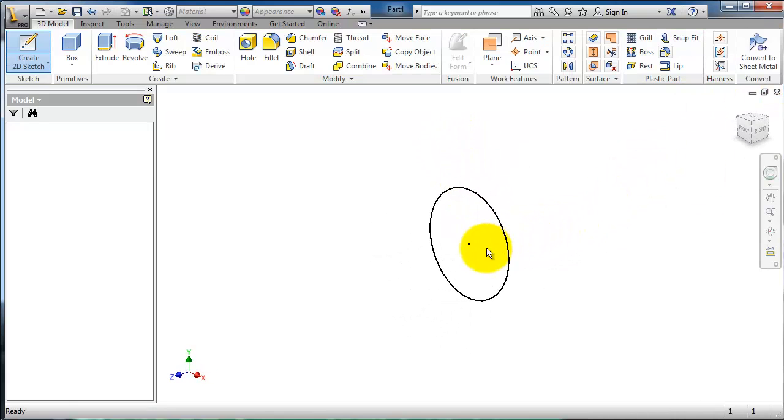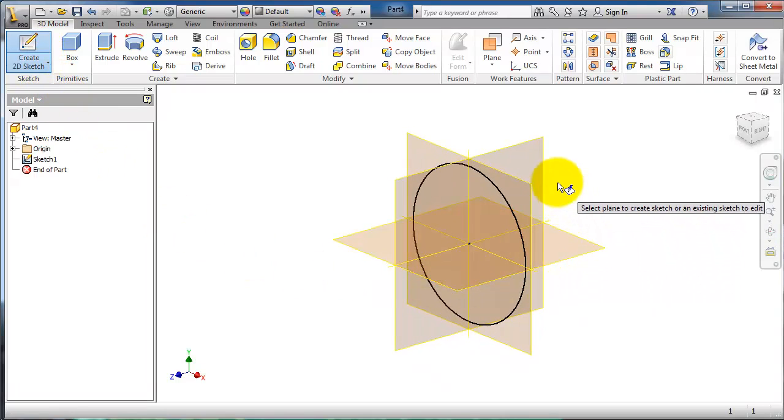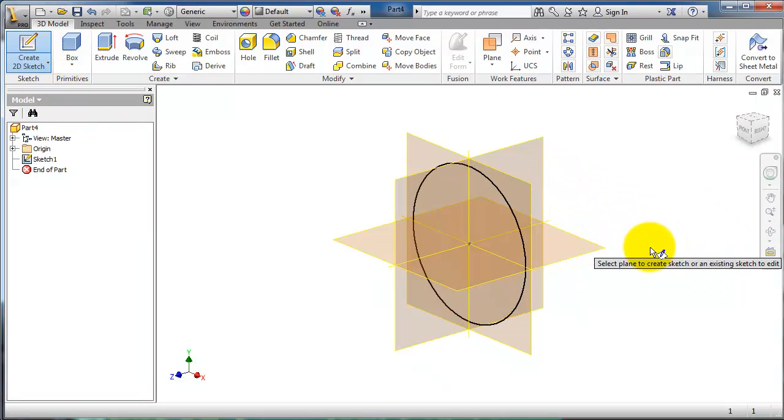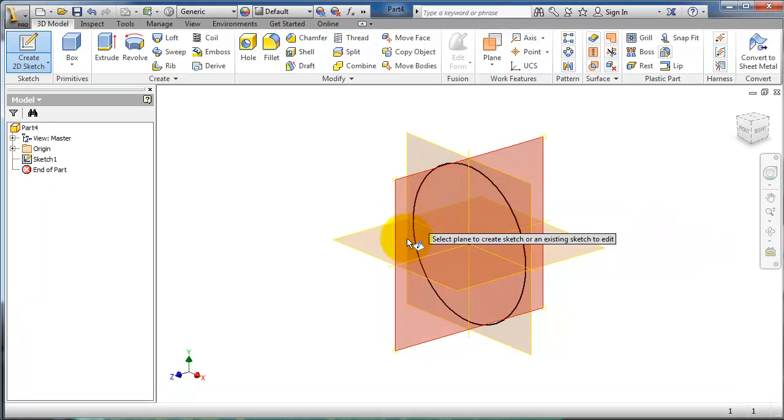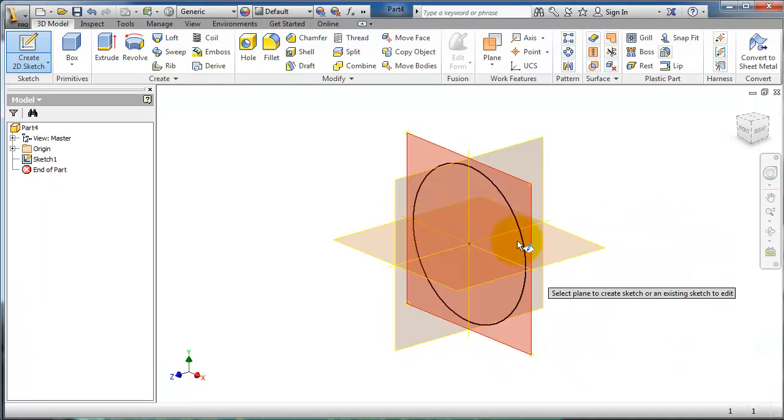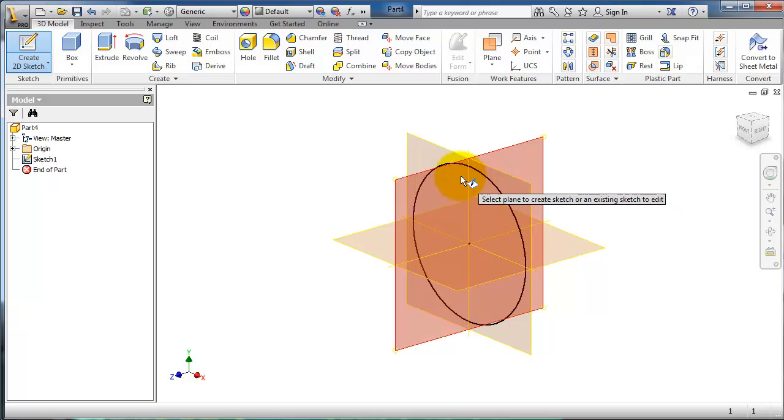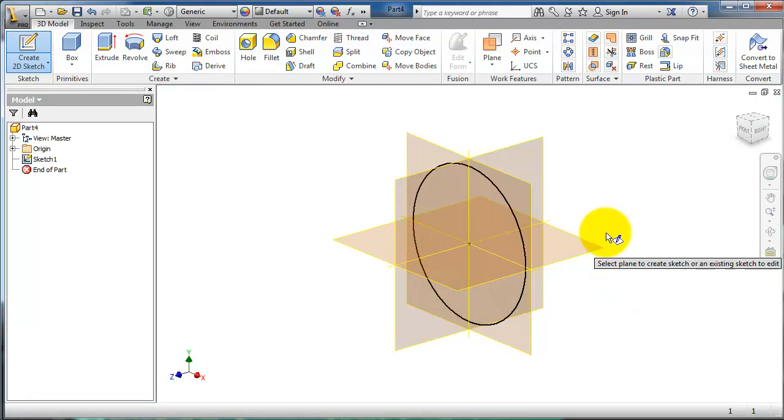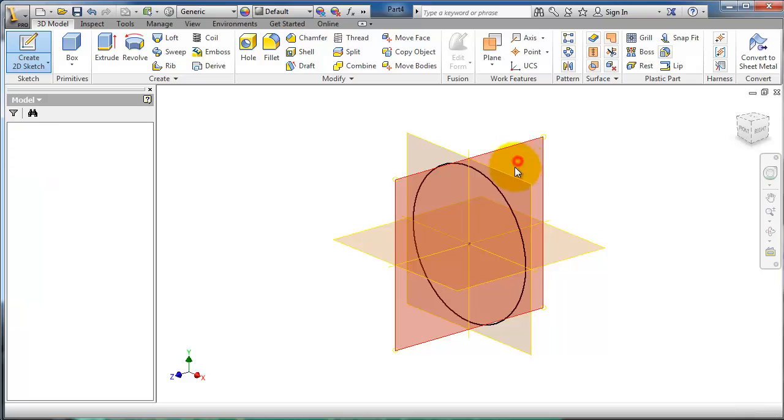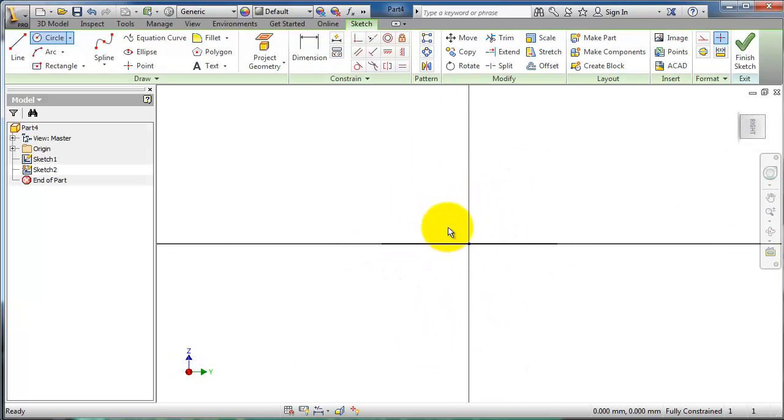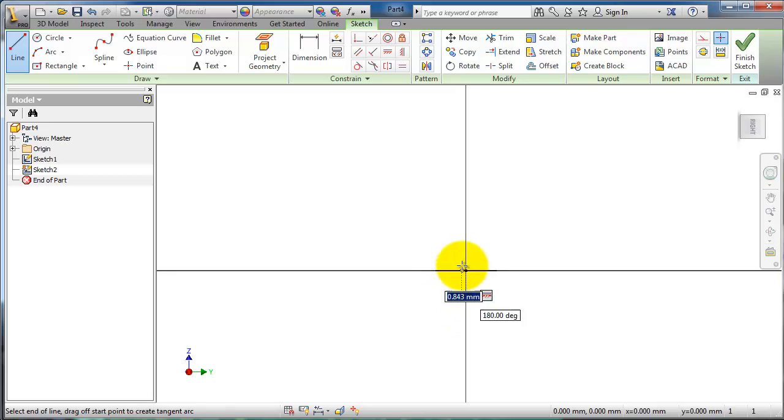Finish sketch, and let's make the second sketch for the path. This is the circle representing the profile which will be swept. Now we're making the path, so let's choose line.